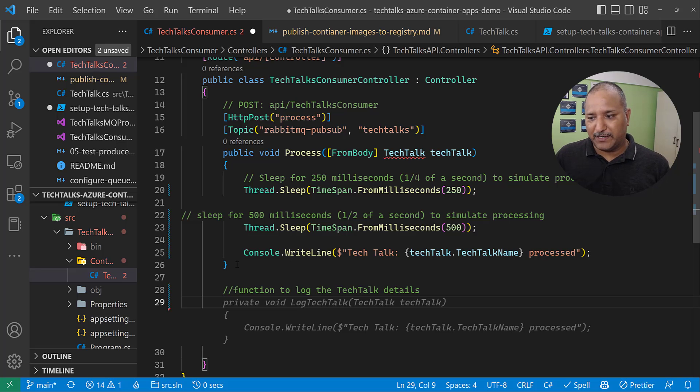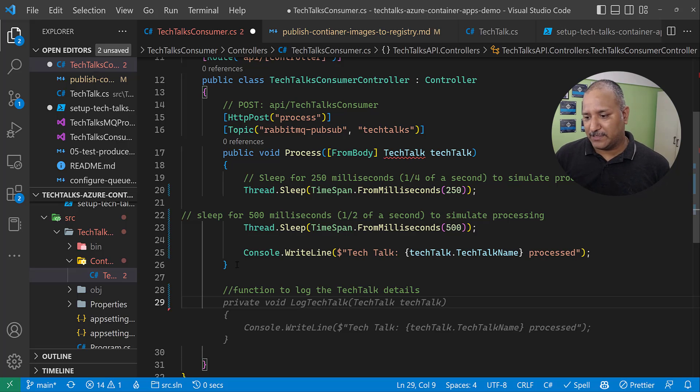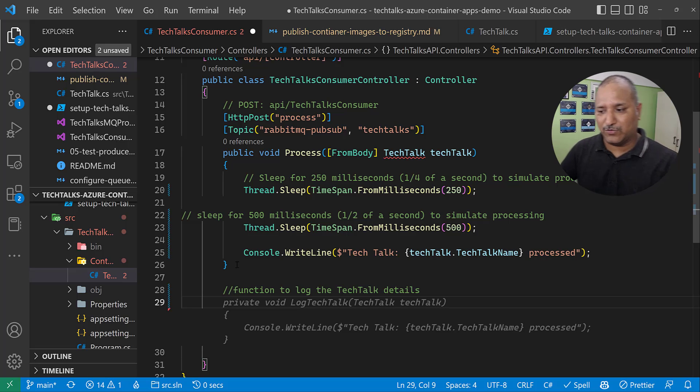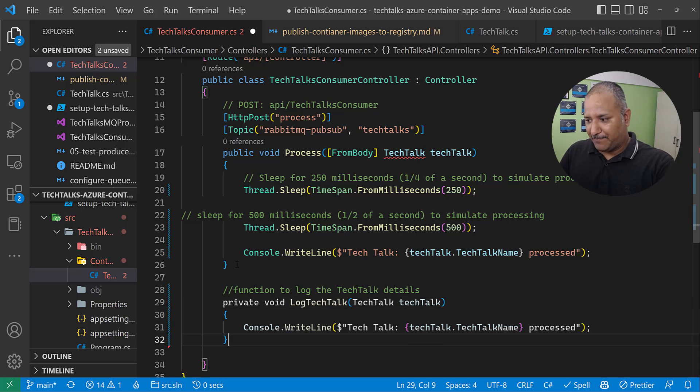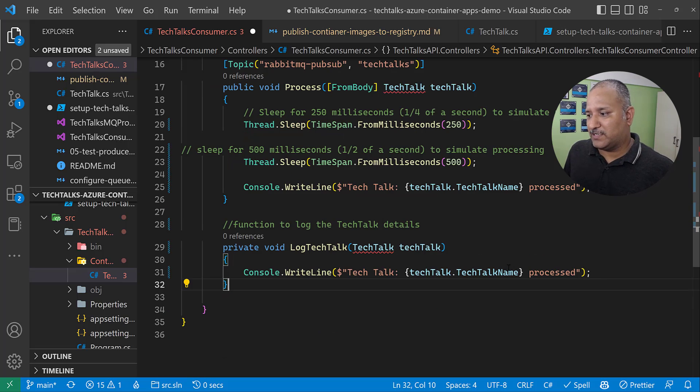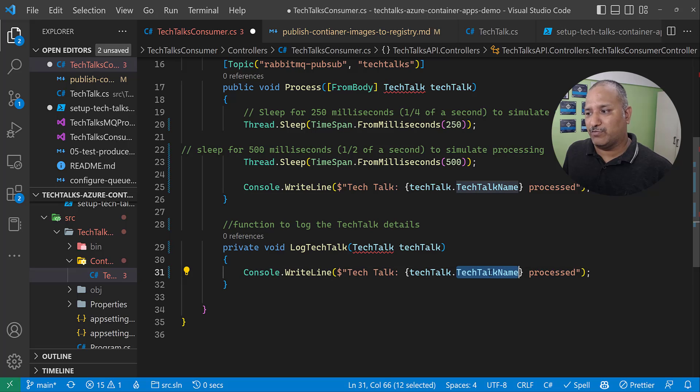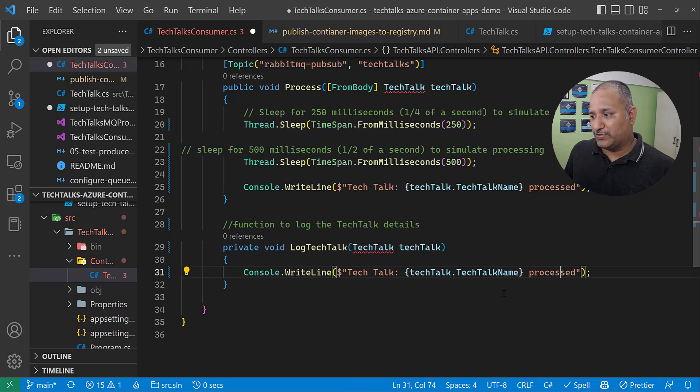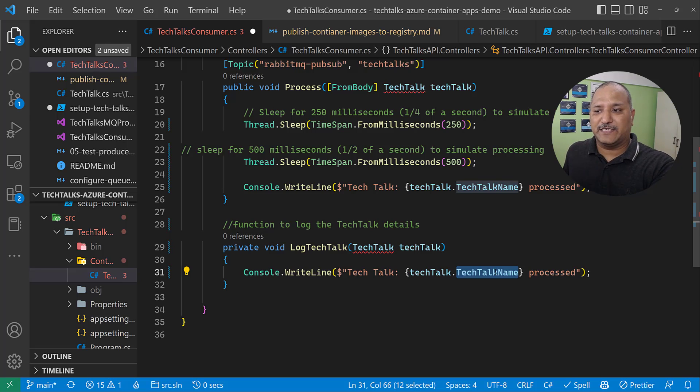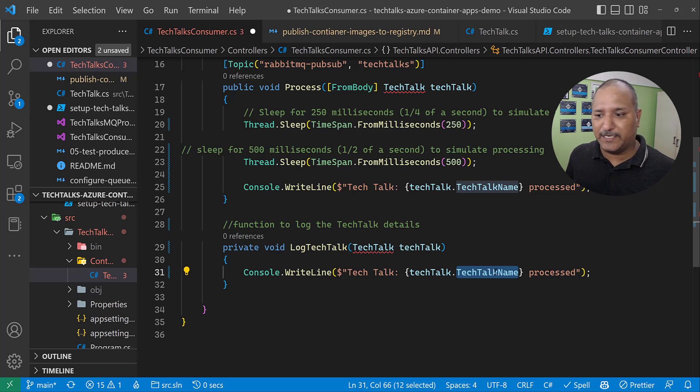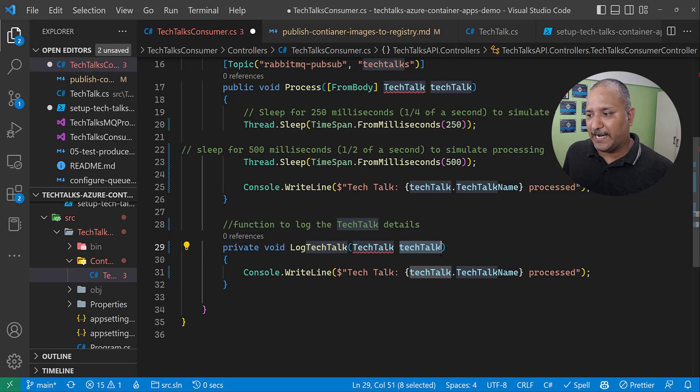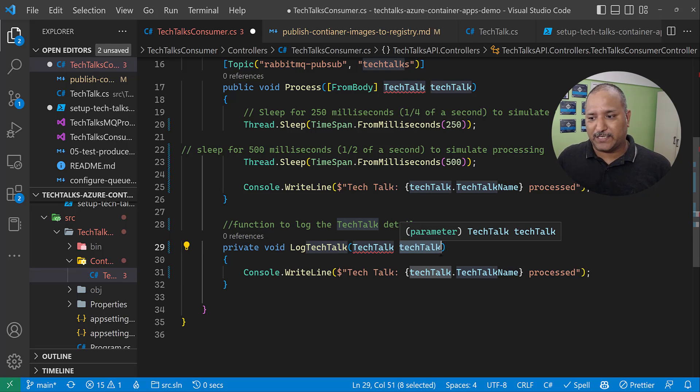It's creating a private void method, and it's also putting a console.WriteLine statement there which uses the TechTalk.TechTalkName as the attribute or property to write to the console. So here we can see that Copilot is able to generate the complete function, and it's also able to infer the attributes of my objects which are used in my program.